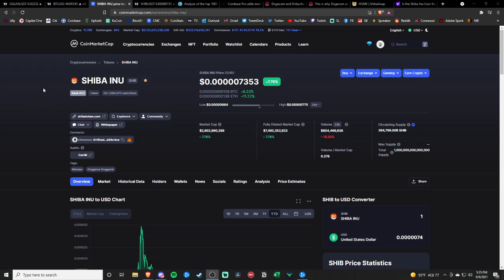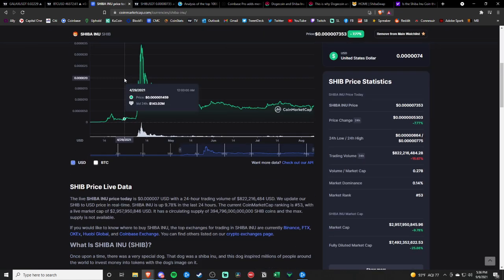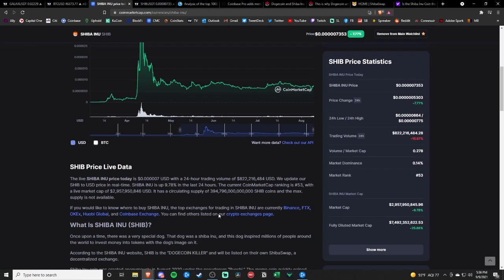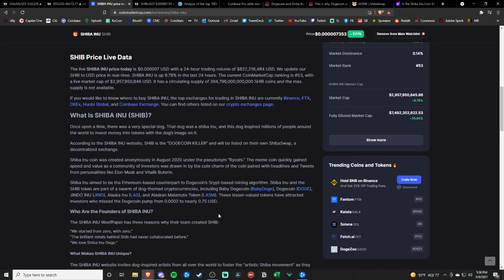We come out with new cryptocurrency and altcoin videos every single day on projects that I have my eyes on, that I find interesting, that I have invested in. Be sure to hit that subscribe button and like the video if you enjoy. Let's go over Shiba Inu, the hottest meme coin on the market right now.